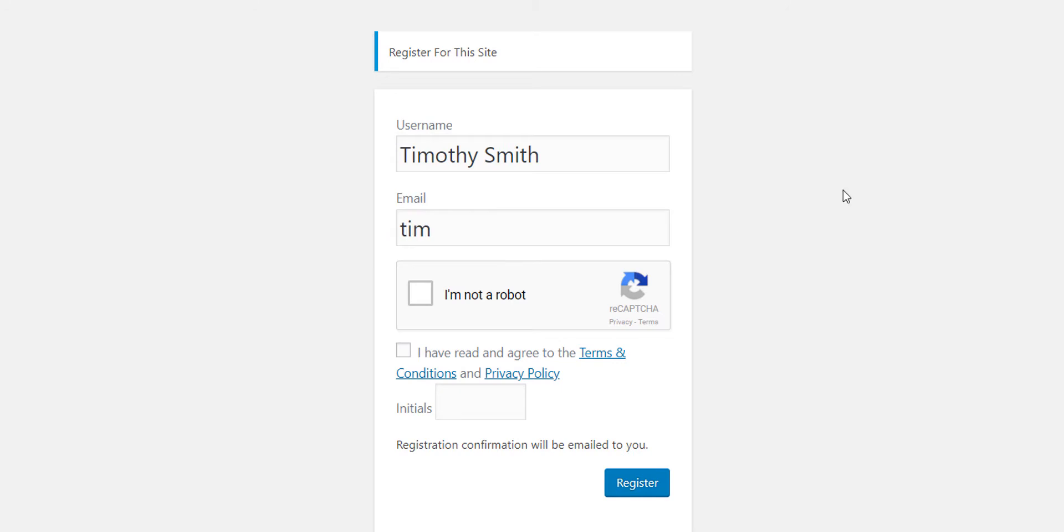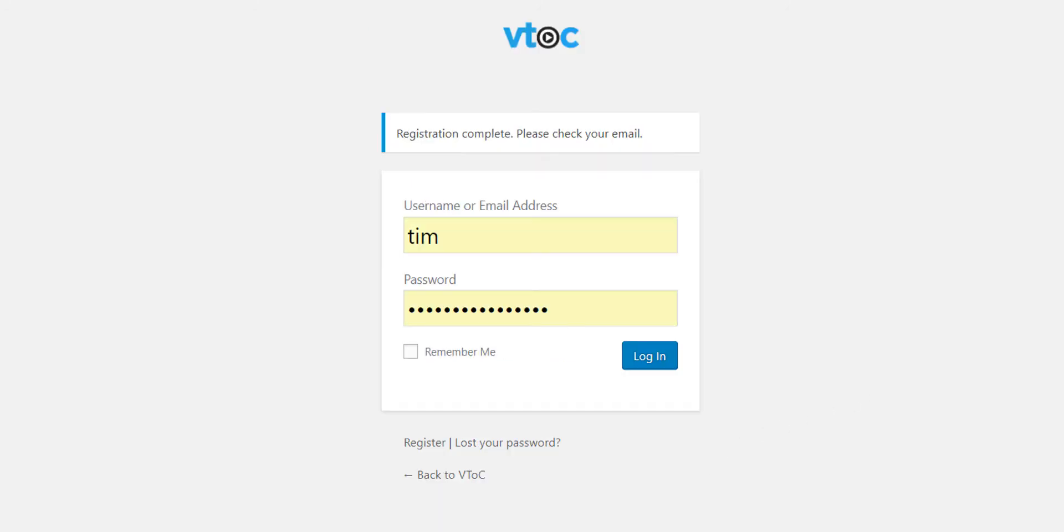You will receive an email in a minute or two. This will contain a link and a temporary password. Click on the link to complete the registration process.